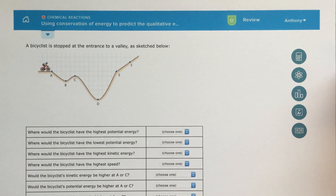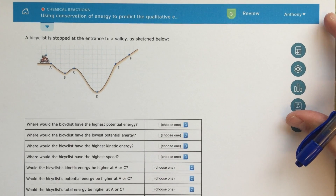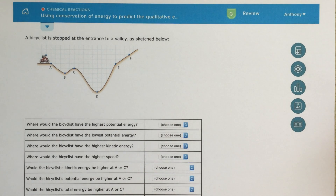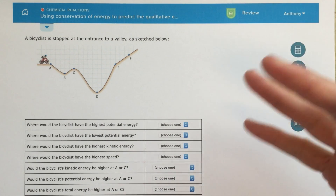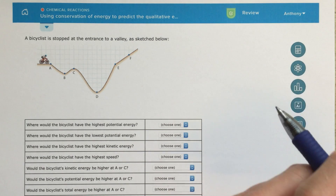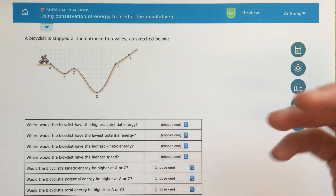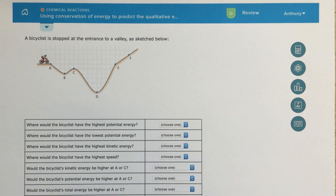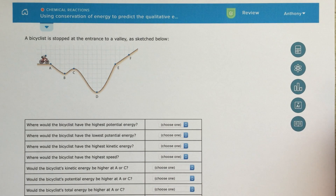Alright class, this is the bicyclist kinetic energy potential energy problem from Alex. It's called Using Conservation of Energy to Predict the Qualitative Something. Basically, this is about energy transfer — not in the thermochemical sense we've been talking about so far, but in the potential versus kinetic energy idea. It's a great question in terms of transfer of energy and conservation of energy, just with a little bit different terms than we're used to using.